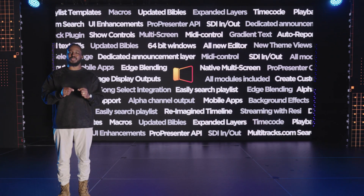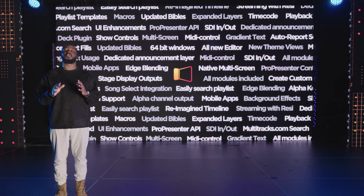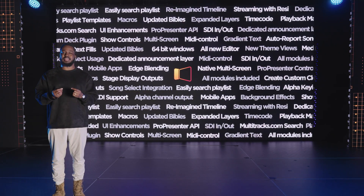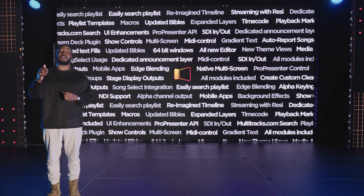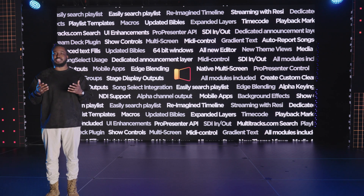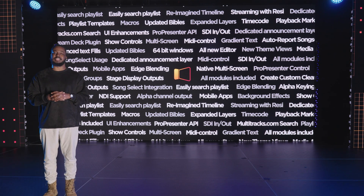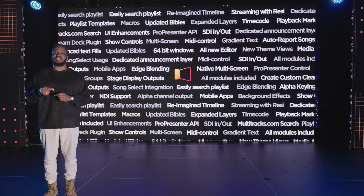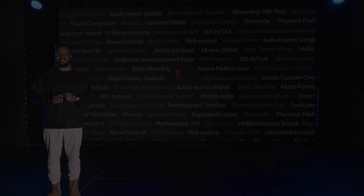ProPresenter 7 and ProPresenter Plus have completely changed how productions are done across the world. But we realize that for many, there's a missing element — something that's not just a new feature, but a full service above and beyond the great features and support that come native with ProPresenter Plus. Something that users like you have needed to go outside of ProPresenter for. Until today.